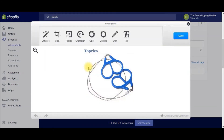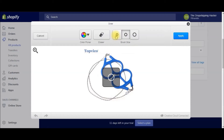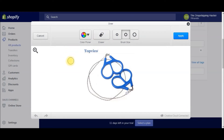So what you're going to do — you would think that you could just go ahead and erase that using the eraser, but that's not going to work in this example. So what you're going to do is click on the pencil over here. The eraser is only going to erase marks that you've created yourself.